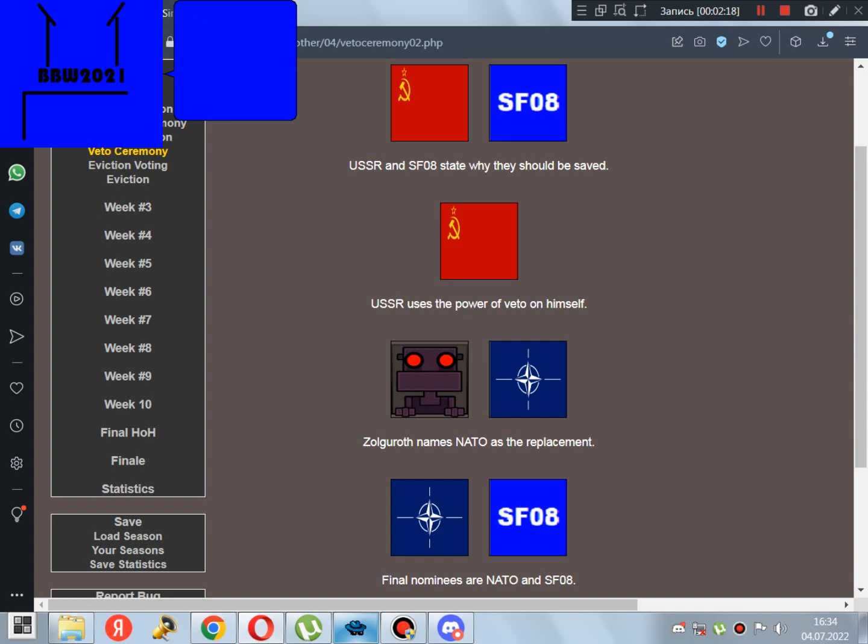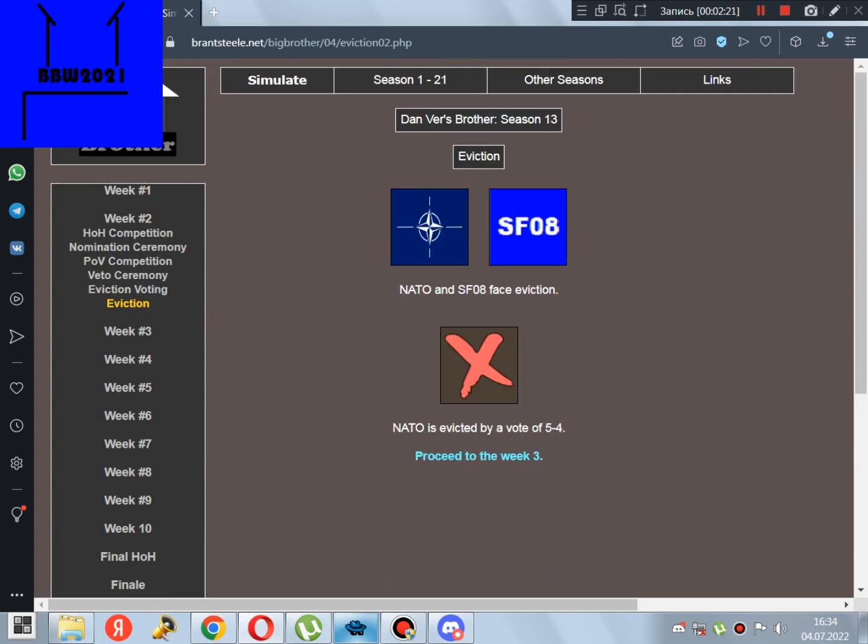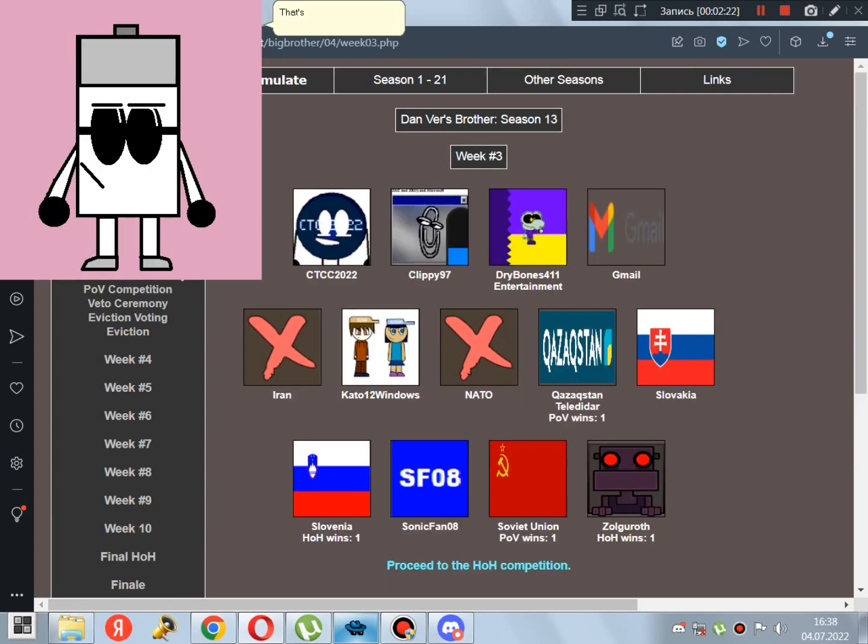NATO should be evicted! That's one down! Two to go!